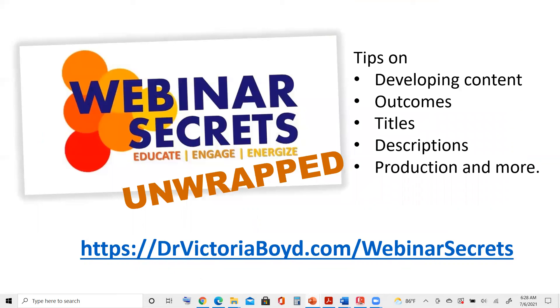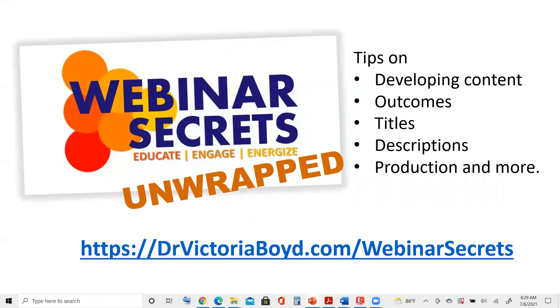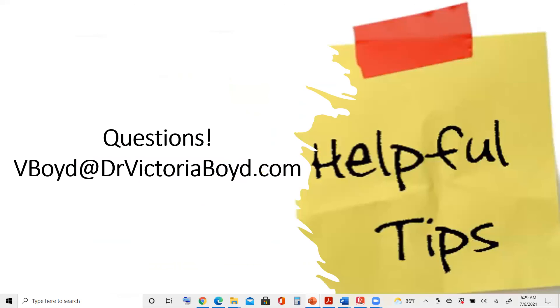Now, if you want more tips on developing content, how to look at outcomes, how to write titles and descriptions and the production and even more tips, you can always check out Webinar Secrets Unwrapped. It's a full seven-part training that gives you all of the details and it's based off my book called Webinar Secrets. You can find it at drvictoriaboyd.com slash Webinar Secrets.